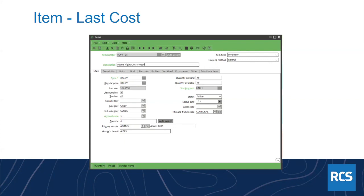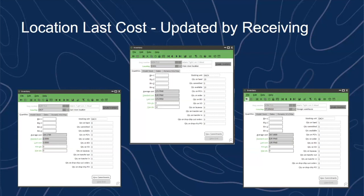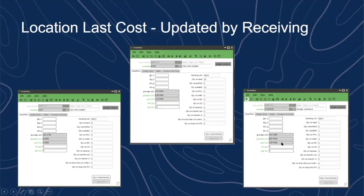If you have multiple locations and they're all posting receivings for that same item at different costs, that last cost field on the item screen is always going to show the last posted received cost. In our standard demo golf database with three locations — East, Main, and Storage — the last cost in East is zero, Main is $174.99, and Storage is $139.99. The item screen just shows the last one, which was $174.99.